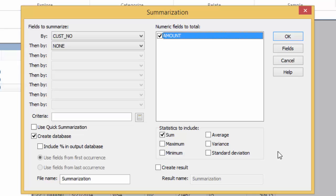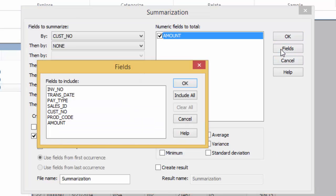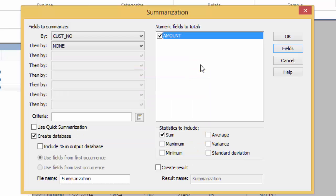I can also pick and choose which fields will be added to the output by clicking the Fields button. Currently, no additional fields are selected. This helps keep the output clean and easy to read. Click the X or the OK button to return to the Summarization dialog box.